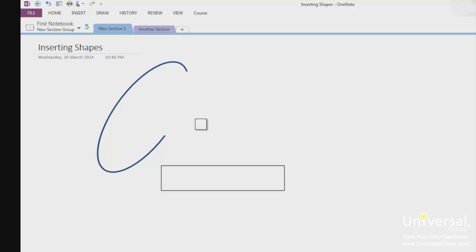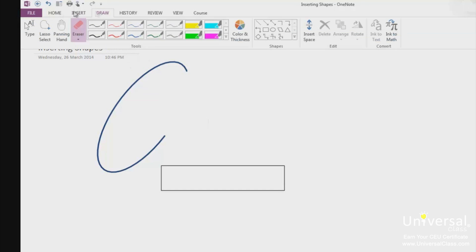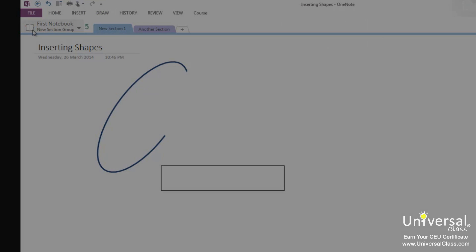And also, whenever you work with shapes and you want to switch back to typing text, be sure to click the type button in the draw tab, which is over here.